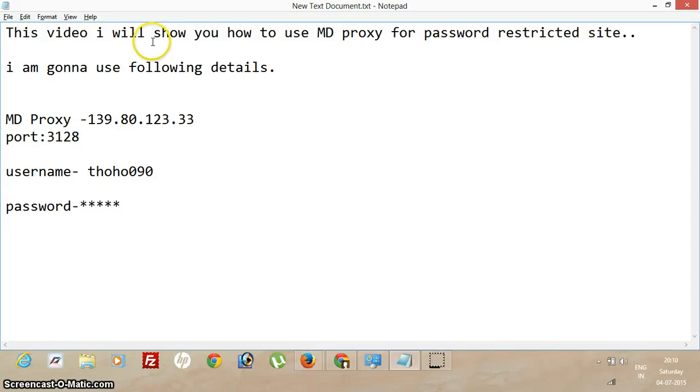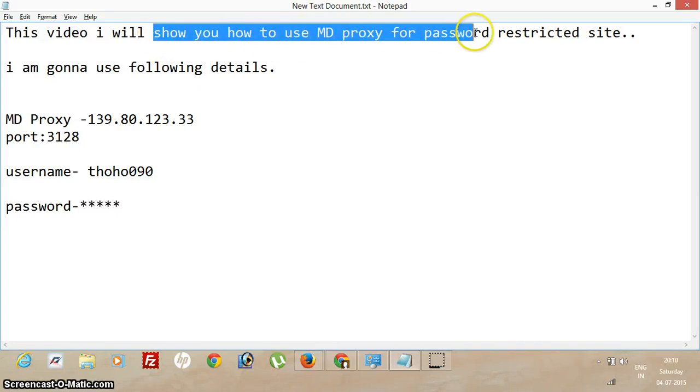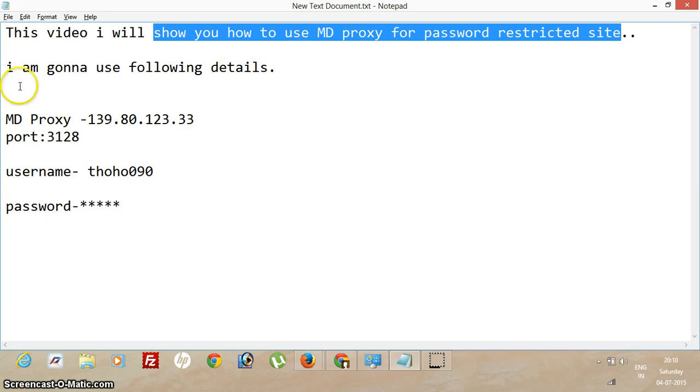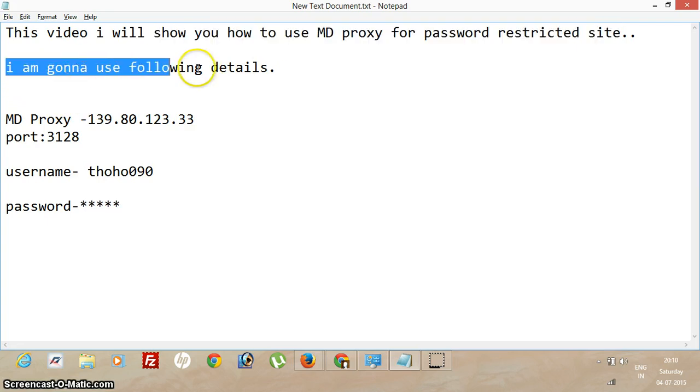In this video, I will show you how to use MD proxy for password restricted sites. I am gonna use the following details.